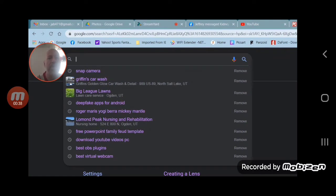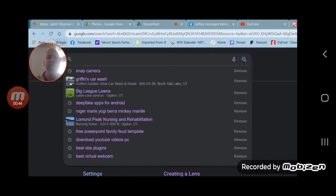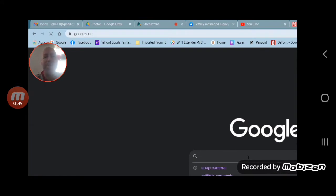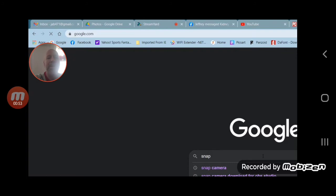Just type in 'snap camera'. When you type in snap camera, it'll give you the different closest matches or whatever in your search. Snap camera, and then click on the very first one.